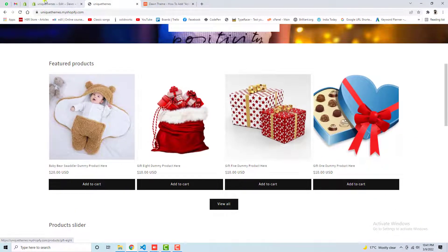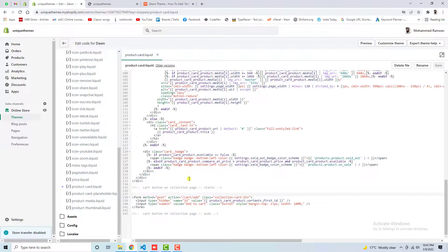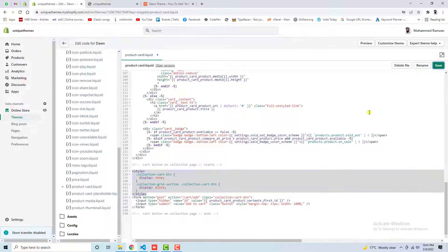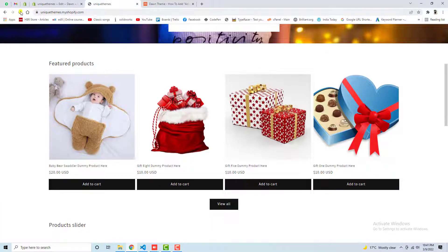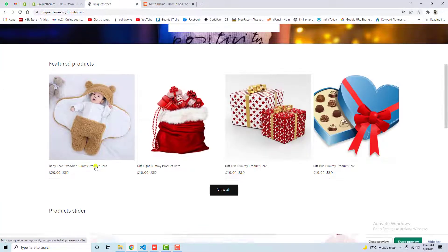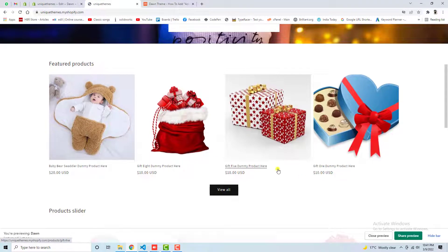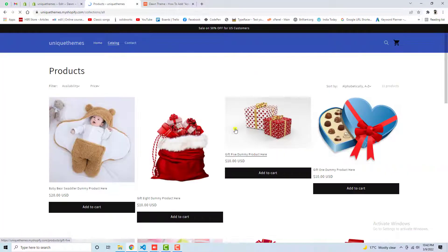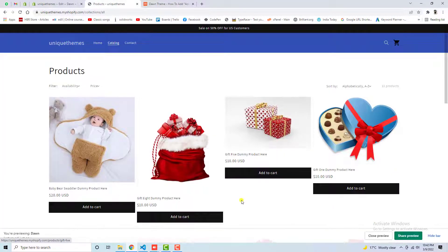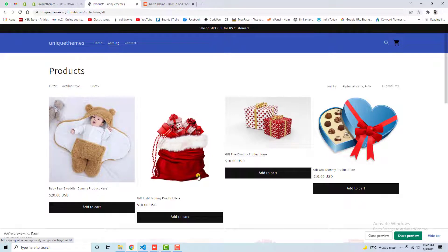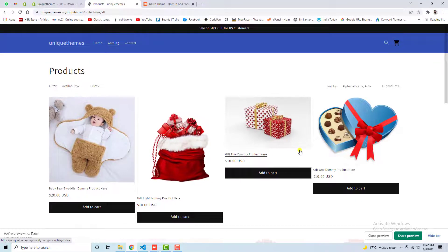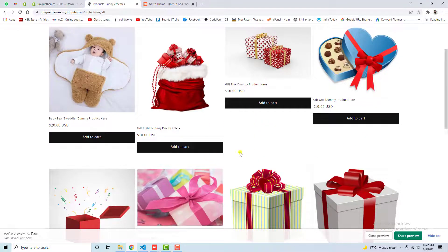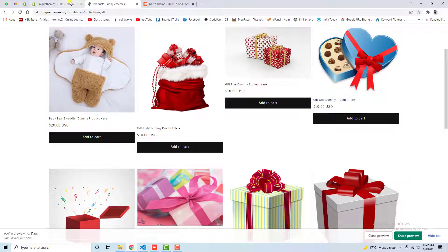For example, you don't want here, then you need to again undo the code. So I have undone this code and then let's save these changes and let me refresh this page again. Now those buttons disappeared from here, and if you are going to the catalog or maybe the shop page where all the products are appearing, so here you can see that add-to-cart button is appearing here.